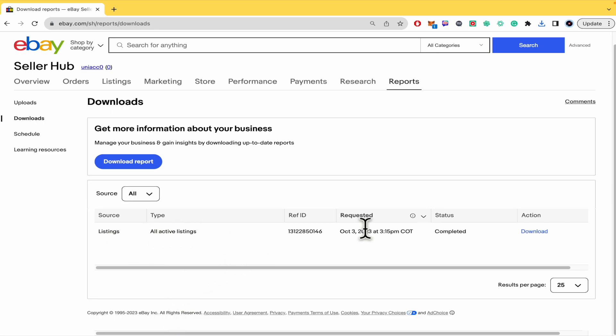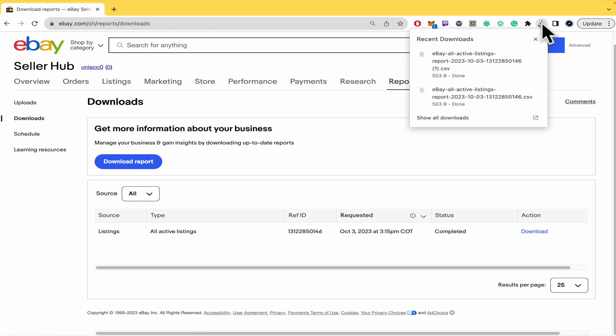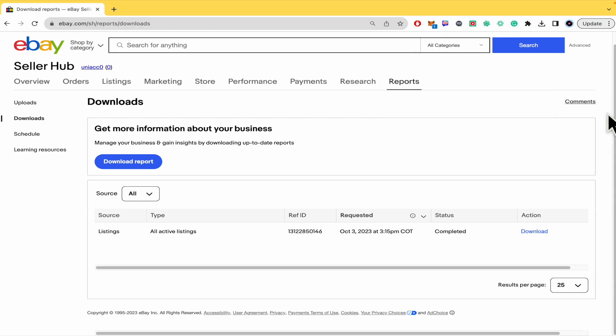The download has been done as a CSV file. That's what you need to do to download eBay listings to CSV or spreadsheet. Thanks for watching.